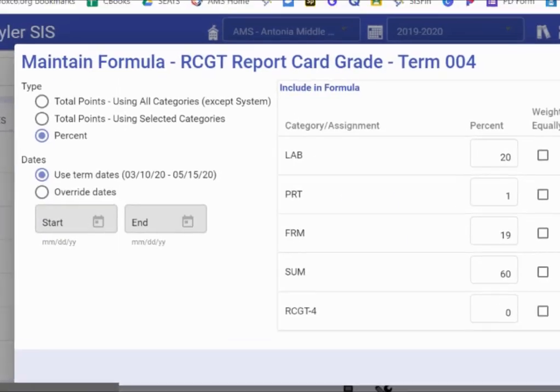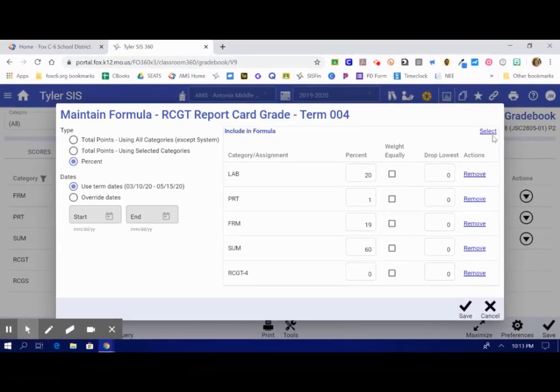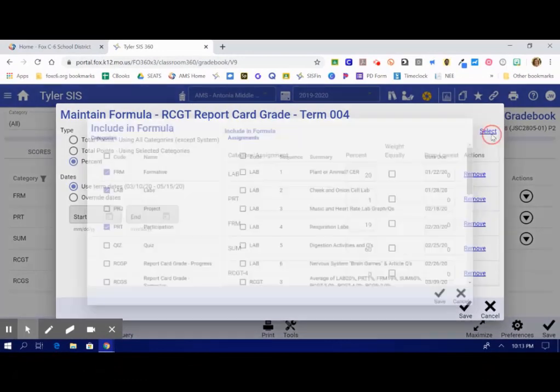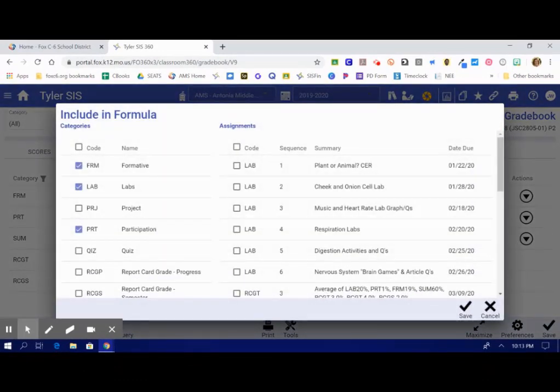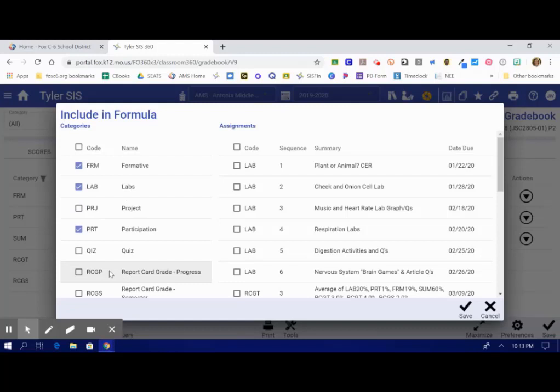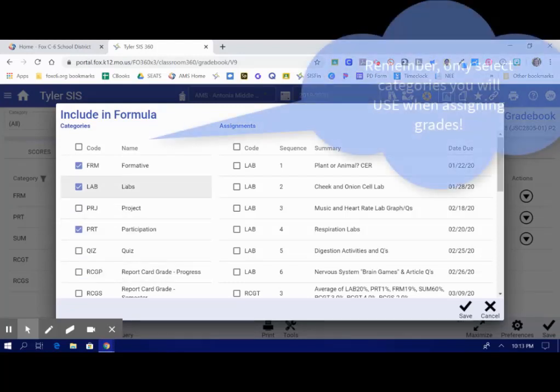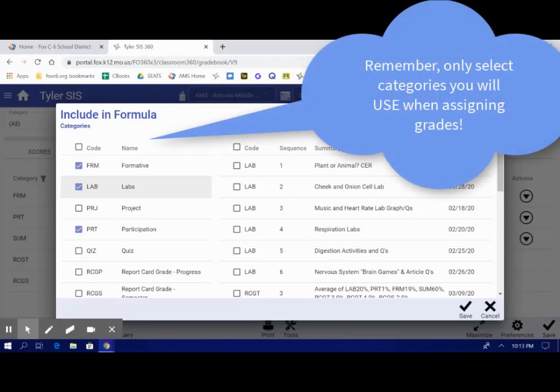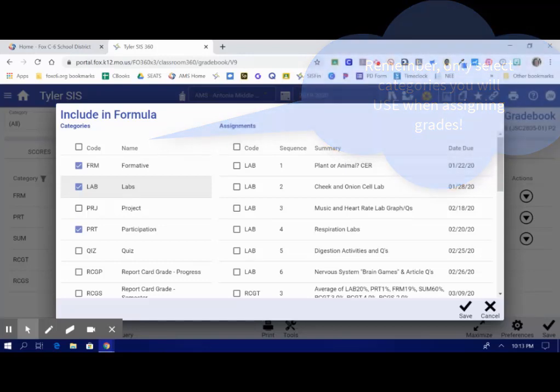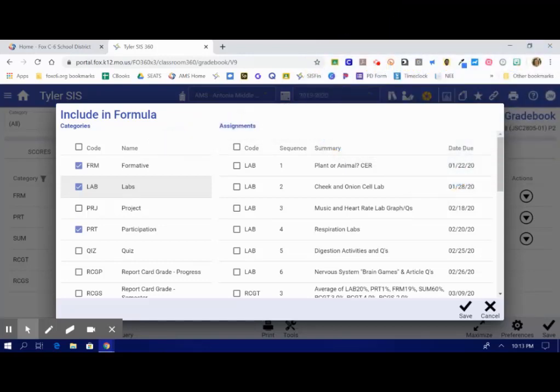You're going to go to the select button up at the top to select the different types of categories of assignments you're going to allow in your gradebook. Remember, if you're picking these categories of assignments to be weighted in your gradebook, you need to be picking these and only these when putting grades in the gradebook.